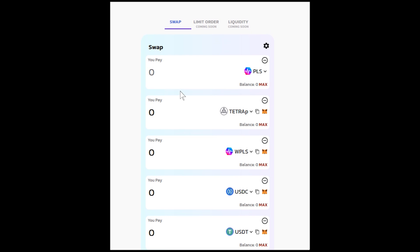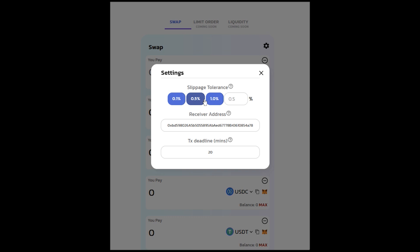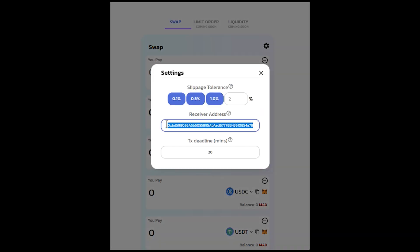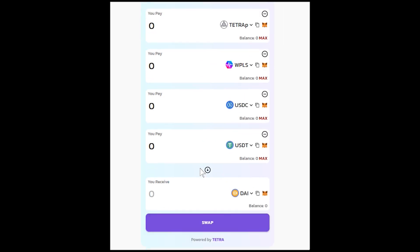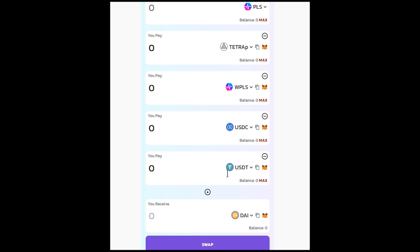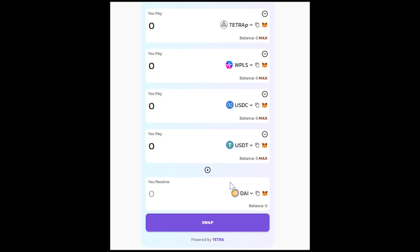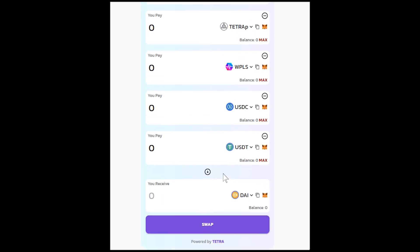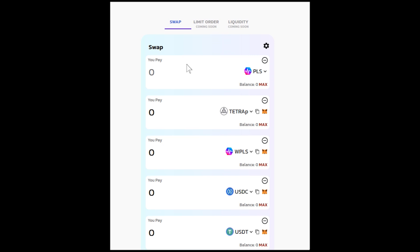That's one feature unique to PulseChain. The second feature is this gear icon — click on it and you can set slippage, as you're familiar with from most swap functions and exchanges, either by preset or manually in the field. You can also change where you want the tokens sent to. So if you don't want them in the same wallet you're currently in, instead of making the swap and then sending tokens to another wallet, in one action you can change your receiver address and swap up to five tokens to an address of your choosing in one transaction.